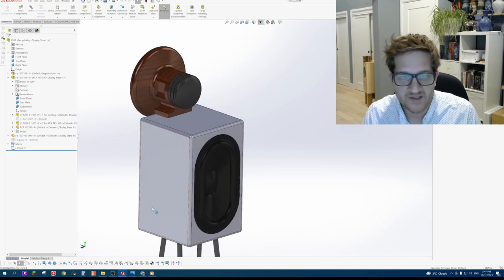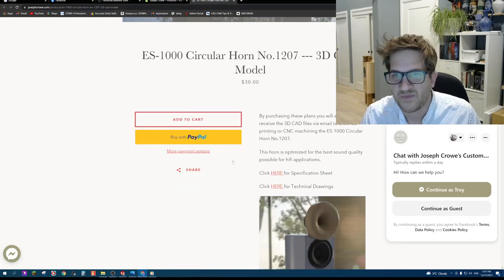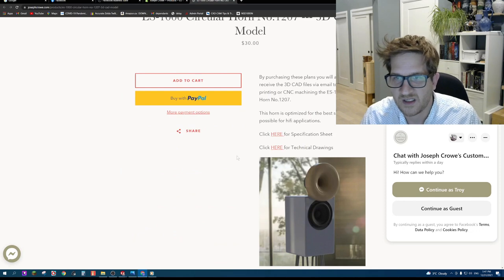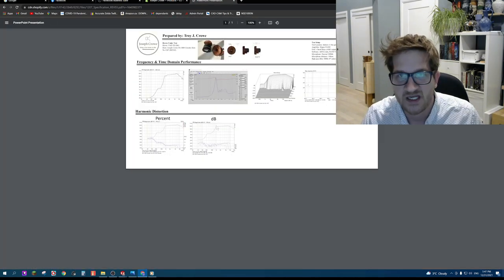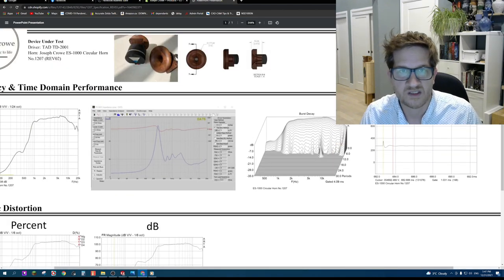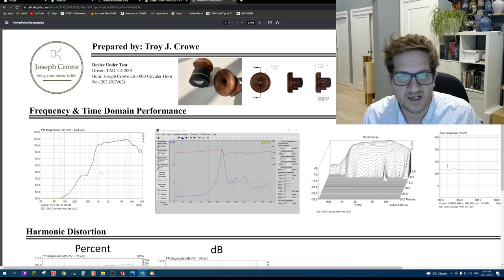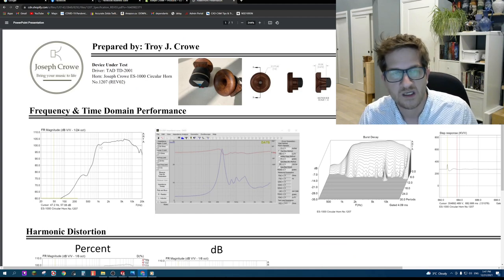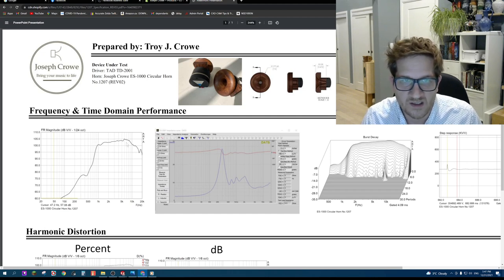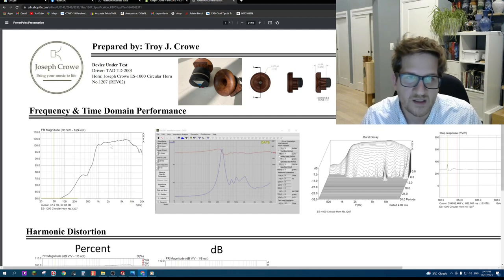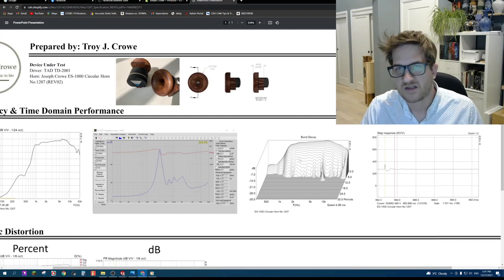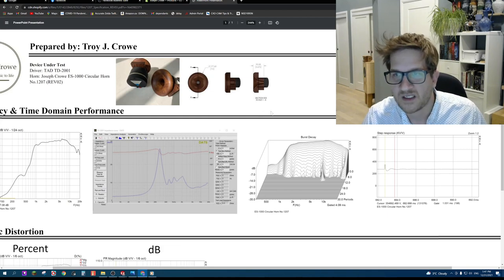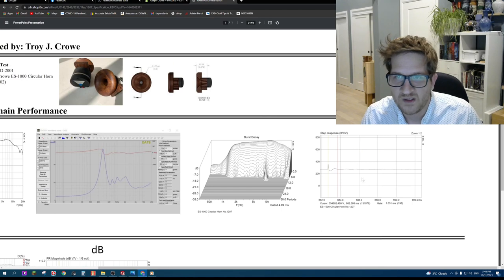So there you have it on the products on my site currently. If you are interested in the performance, I do offer specification sheets which walk you through the test data on the horn. You can see here that I do have the actual test results with the TAD TD 2001 compression driver. You can see that it's providing a nice linear response. The impedance curve burst decay showing that this horn is offering a very clean low resonance sound quality, and the step response is shown here as well.